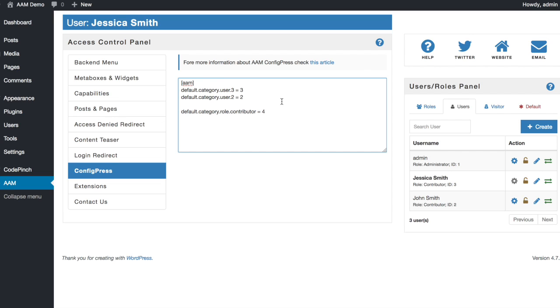Now we're all set. Any post that Jessica or John will create in the future will be automatically assigned to a specific category even if it was not selected. Thank you very much for your interest in Advanced Access Manager.